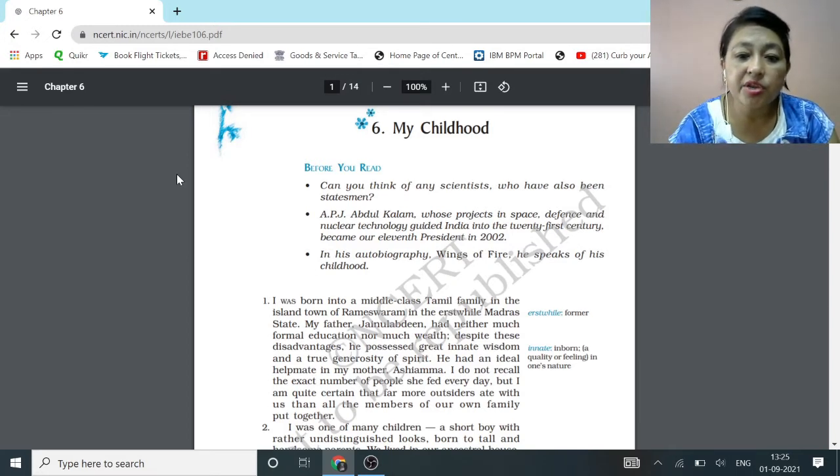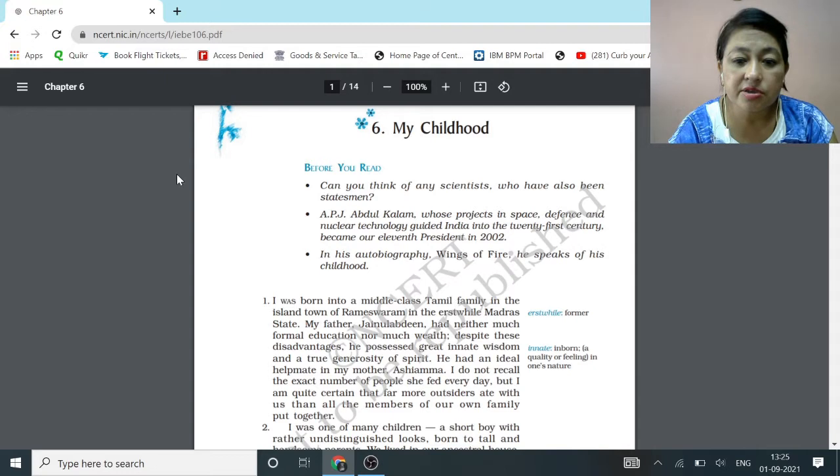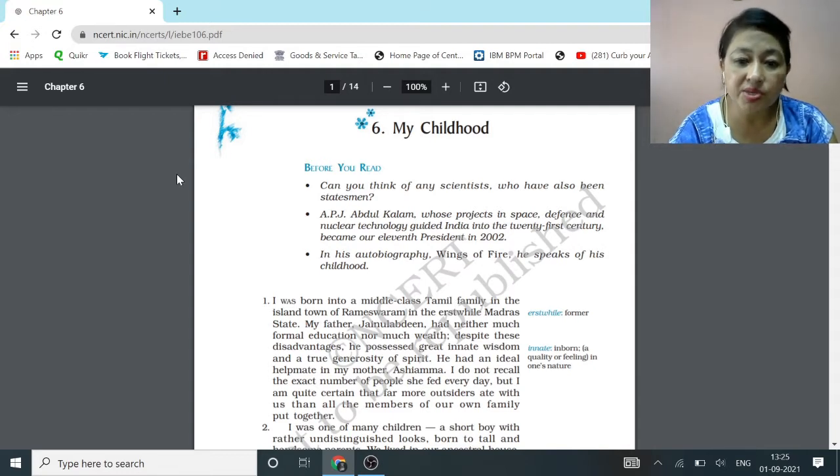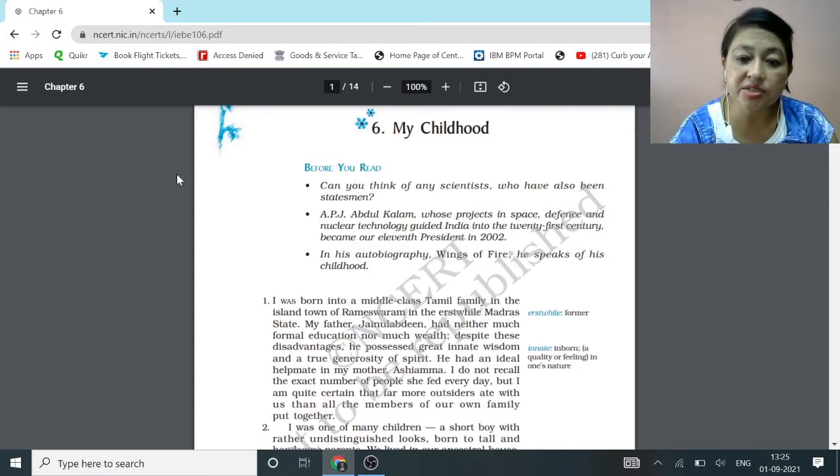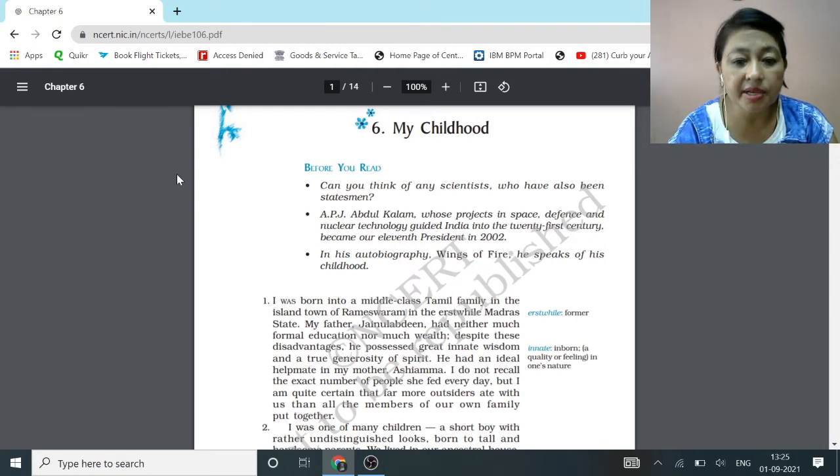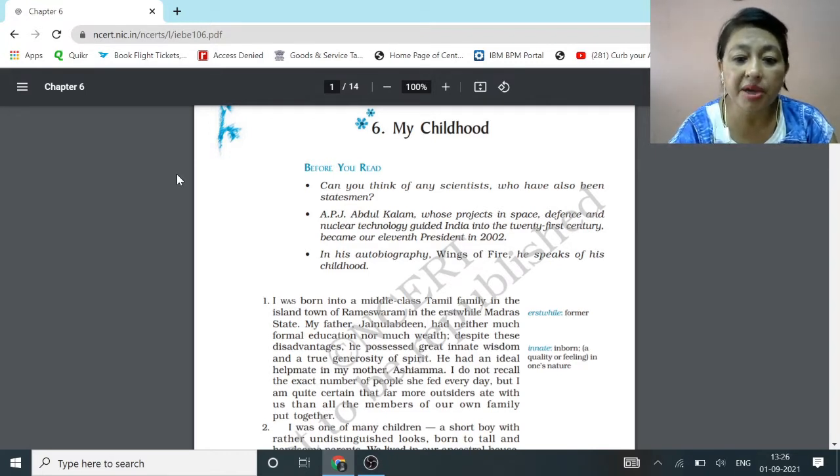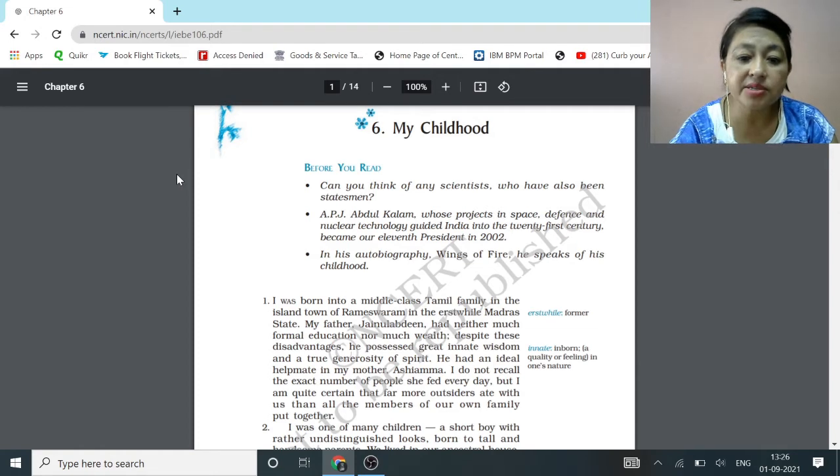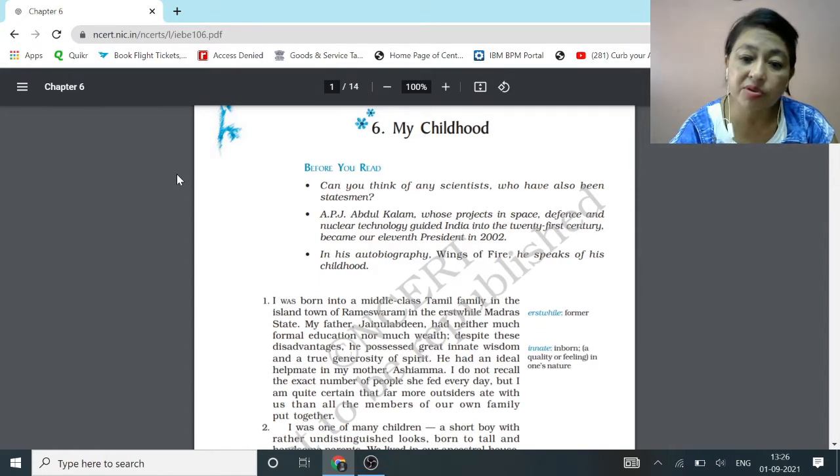I was born into a middle-class Tamil family in the island town of Rameswaram in the erstwhile Madras state. My father, Zainul Abidin, had neither much formal education nor much wealth. Despite these disadvantages, he possessed great innate wisdom and a true generosity of spirit. He had an ideal helpmate in my mother, Ashiamma. I do not recall the exact number of people she fed every day, but I am quite certain that far more outsiders ate with us than all the members of our own family put together.